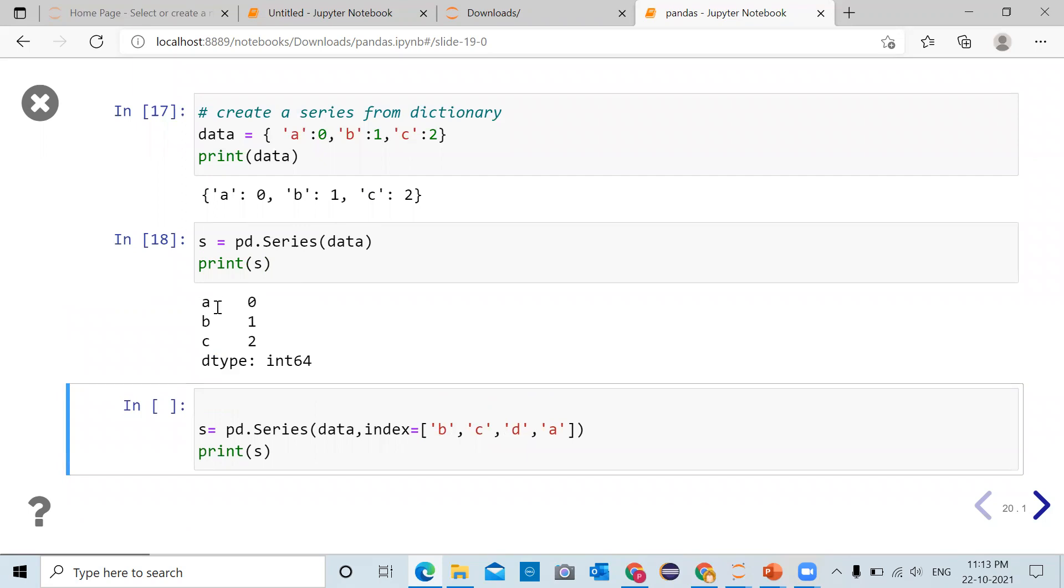You have 'a' 0 where 'a' is the index, 'b' 1 where 'b' is the index, 'c' 2 where 'c' is the index. Data type of this series is int64 because elements are integers.